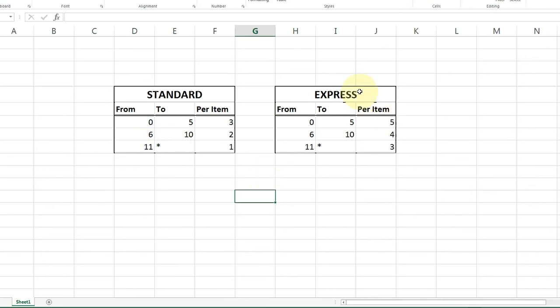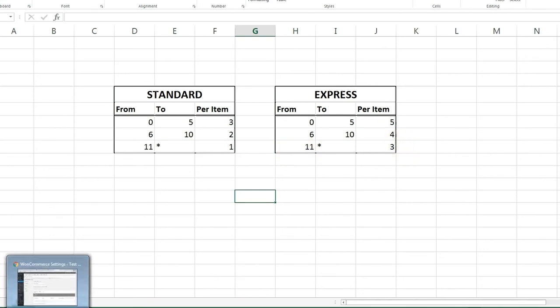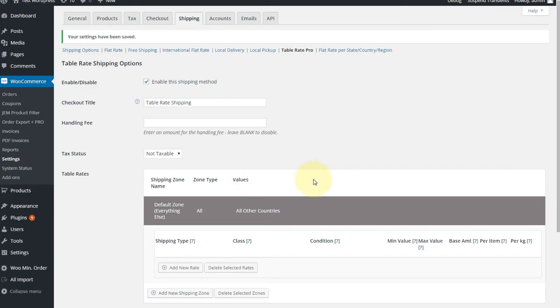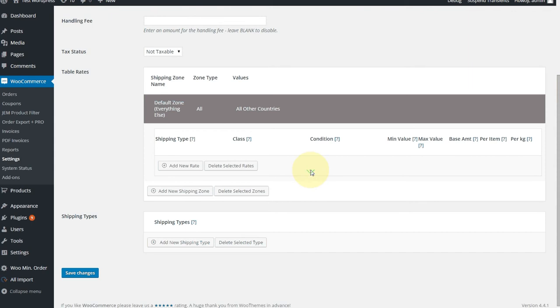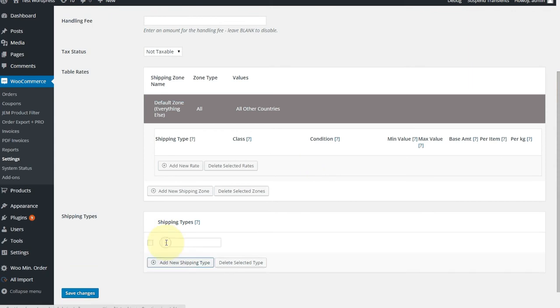Very similar rules for Express, a little bit more expensive. 0 to 5 items will be $5 an item, 6 to 10 will be $4 an item, and 11 or more will be $3. Very simple. OK, so let's get that set up.